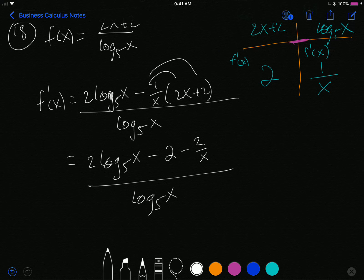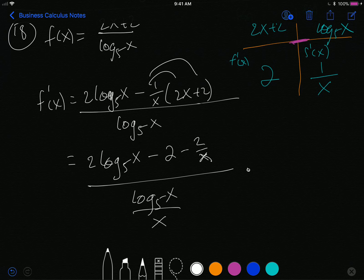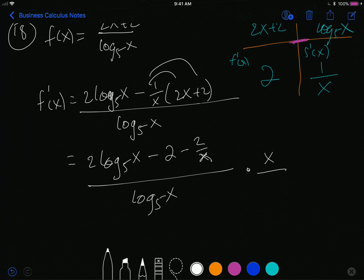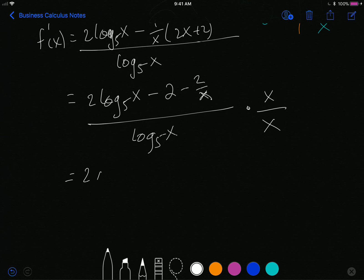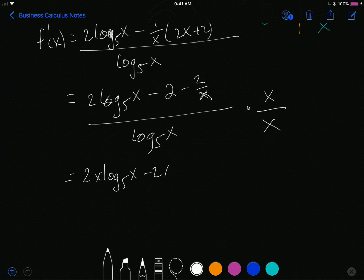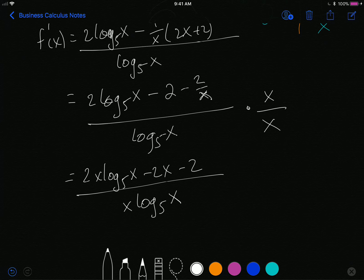Distributing the negative 1 over x gives 2 log base 5 of x minus 2 minus 2 over x, divided by log base 5 of x. I cannot leave a fraction inside a fraction, so I multiply through by the lowest common denominator, which is x. That gives: 2x log base 5 of x minus 2x minus 2, all divided by x log base 5 of x. That is the derivative.